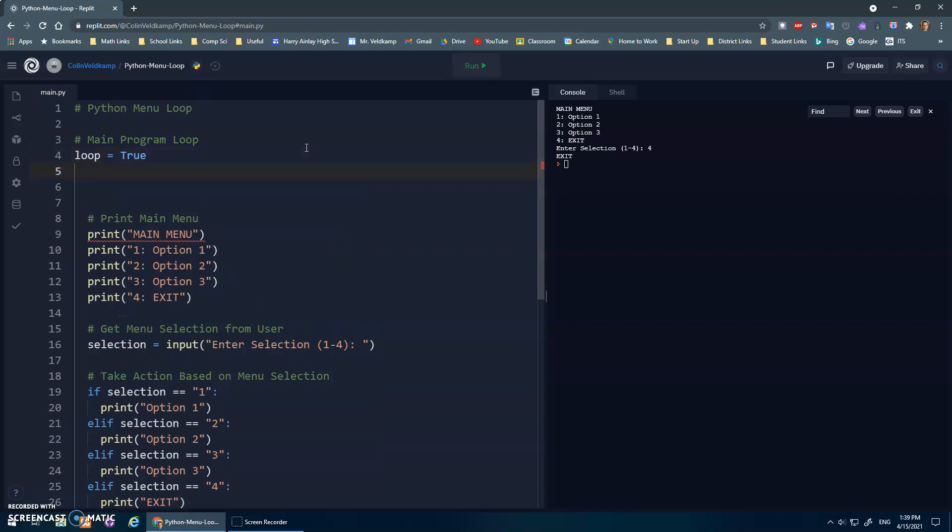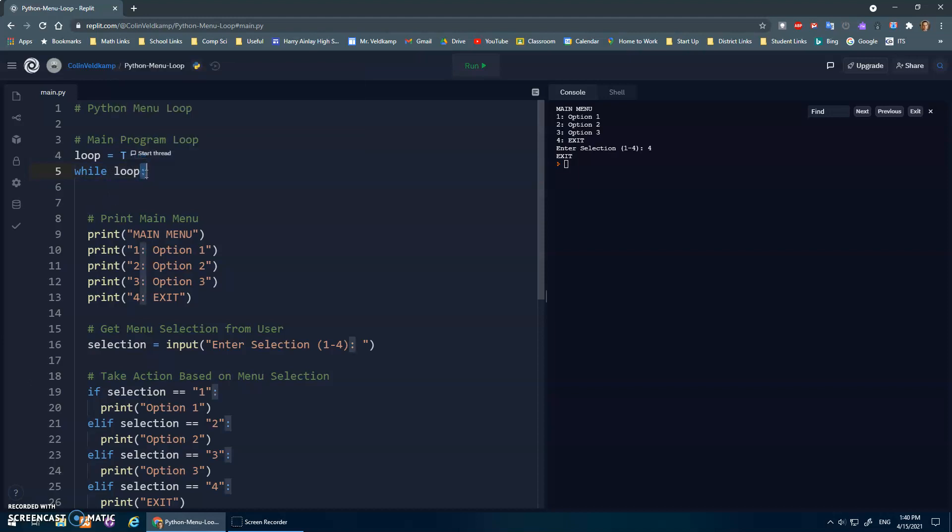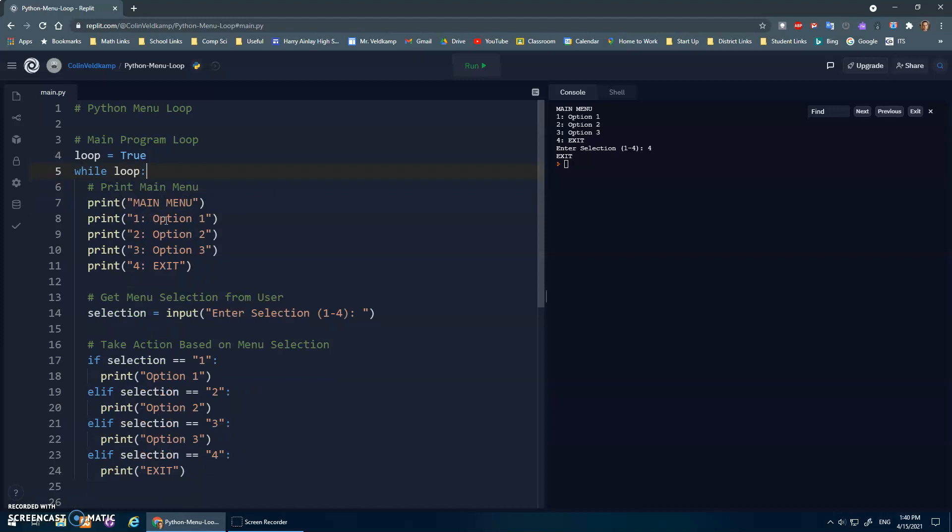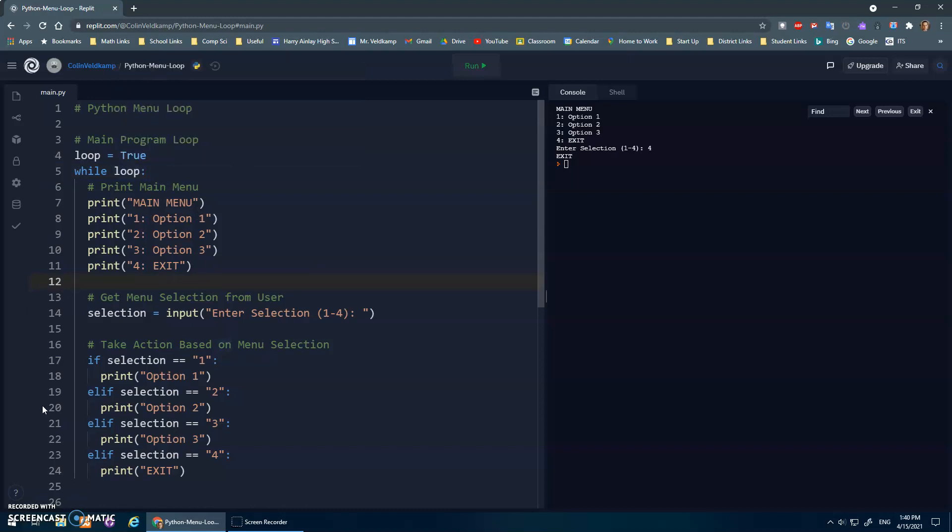And then I just go while loop. So loop has the value true. So while this is true, it'll do whatever's indented. Remember the colon, and then I indent all of this stuff. So that's what's going to repeat. Now this, of course, is going to give me an infinite loop, because loop is always going to be true. It'll loop over and over and over again.